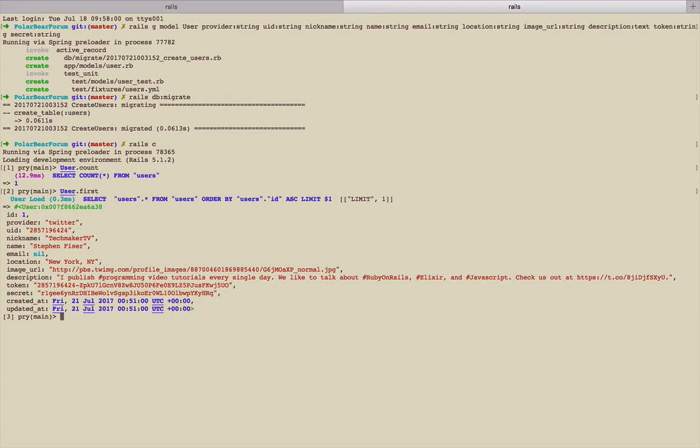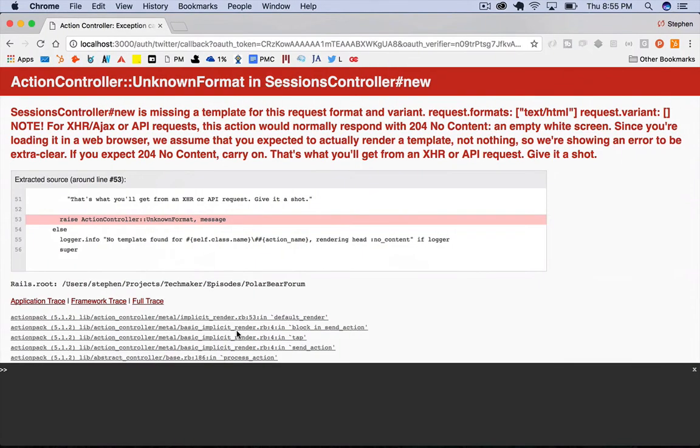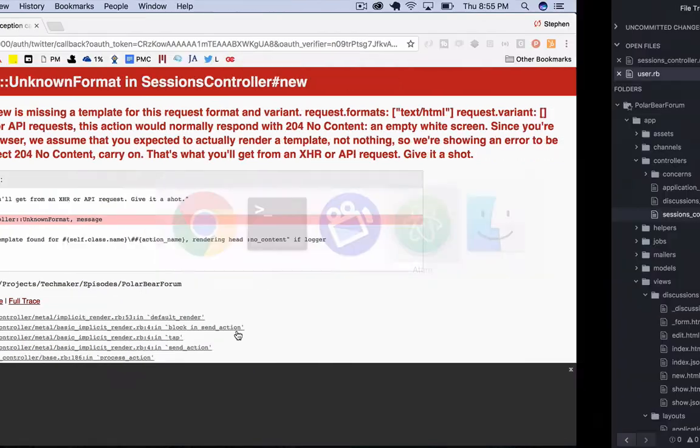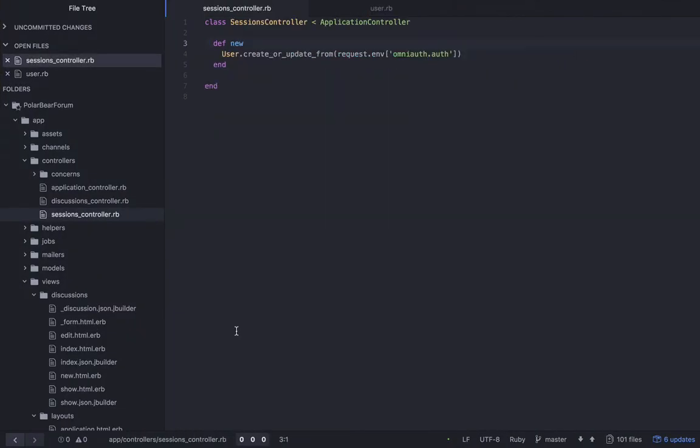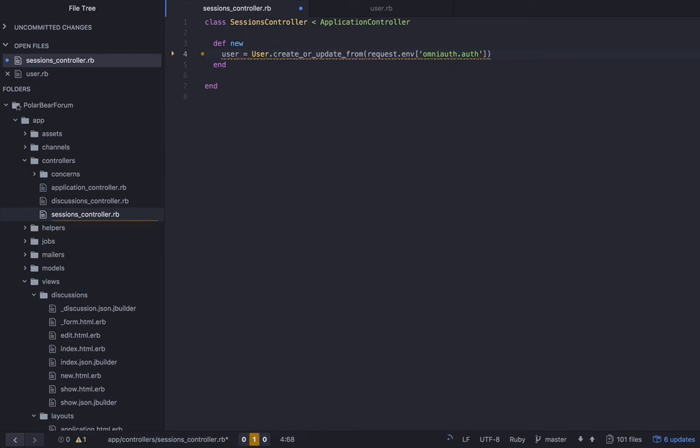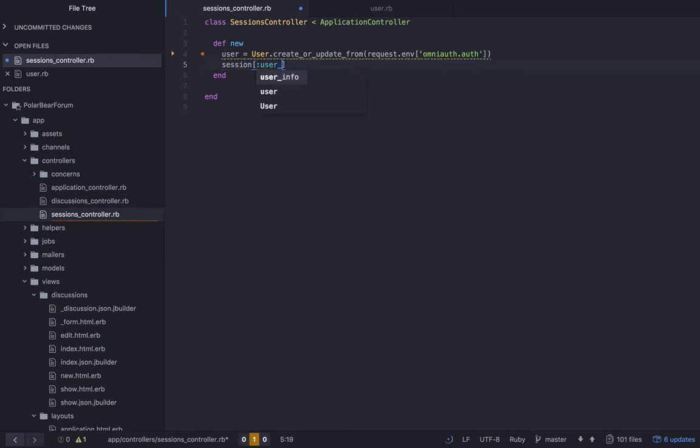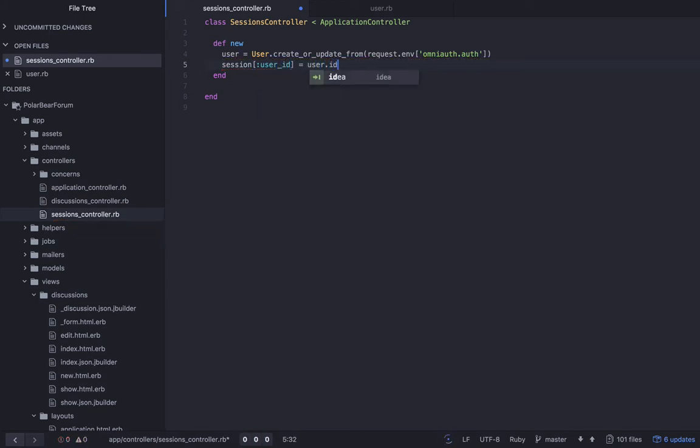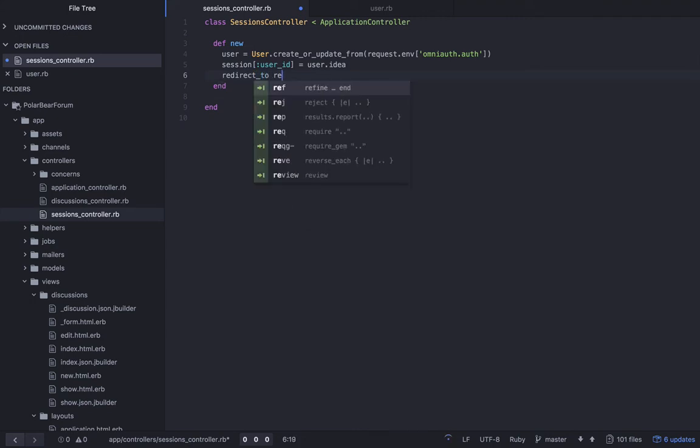And we have everything. Cool. So now that we have all this, we can actually get the sign in working. So what we can do is, in our controller, we'll say user equals that, and then we'll say session user_id equals user.id.